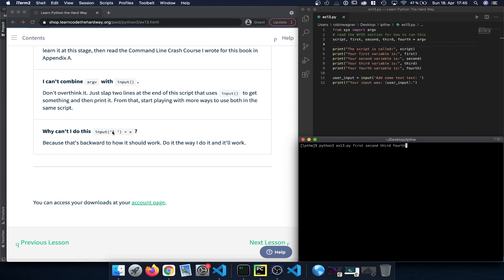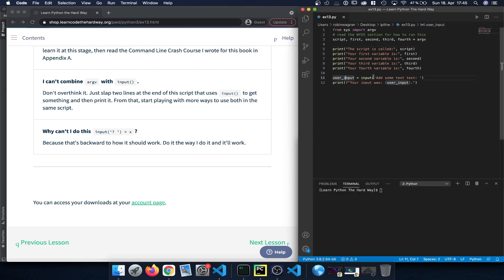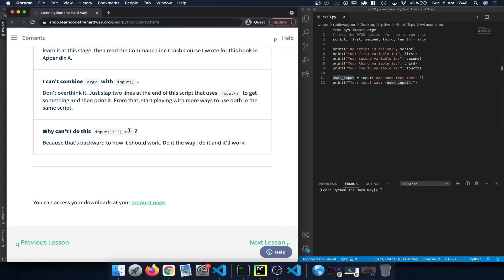Why can't you do 'input = x'? Because it's backwards. We use the input function, type in some text to display, and the result is assigned to the variable on the left side. The input we get on the right side is assigned to the variable on the left. If you try to do 'input = x', x is not defined and it doesn't make sense to assign that to input — that's why you have to flip it around.